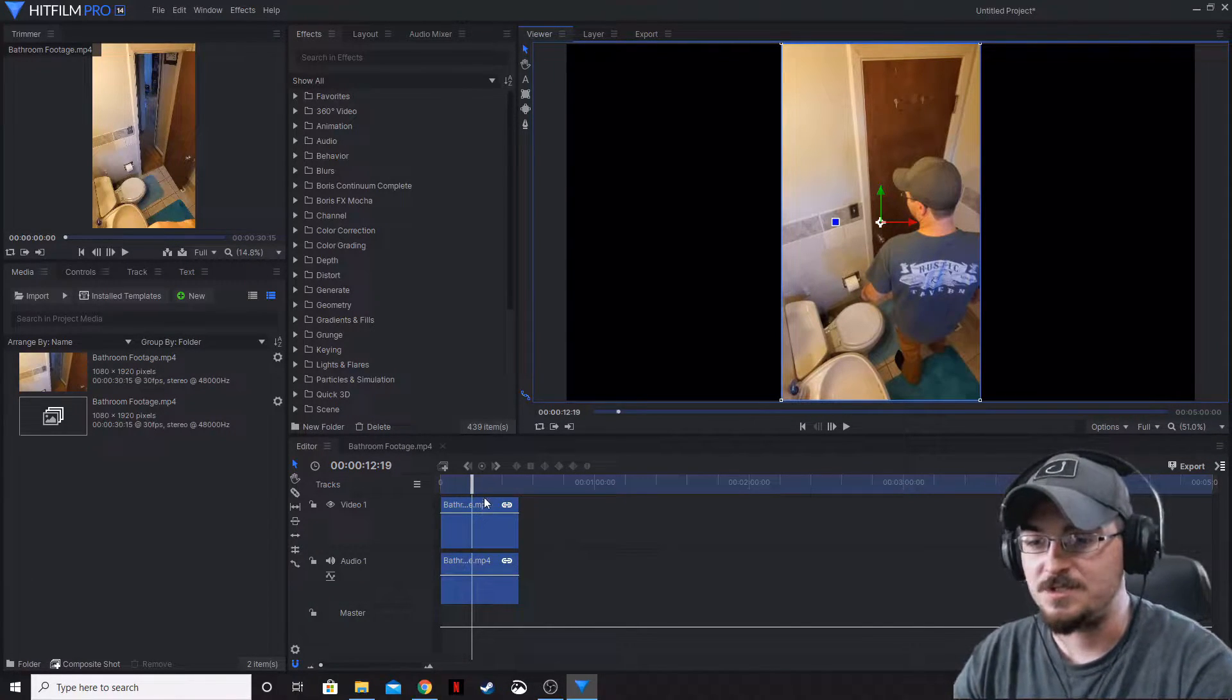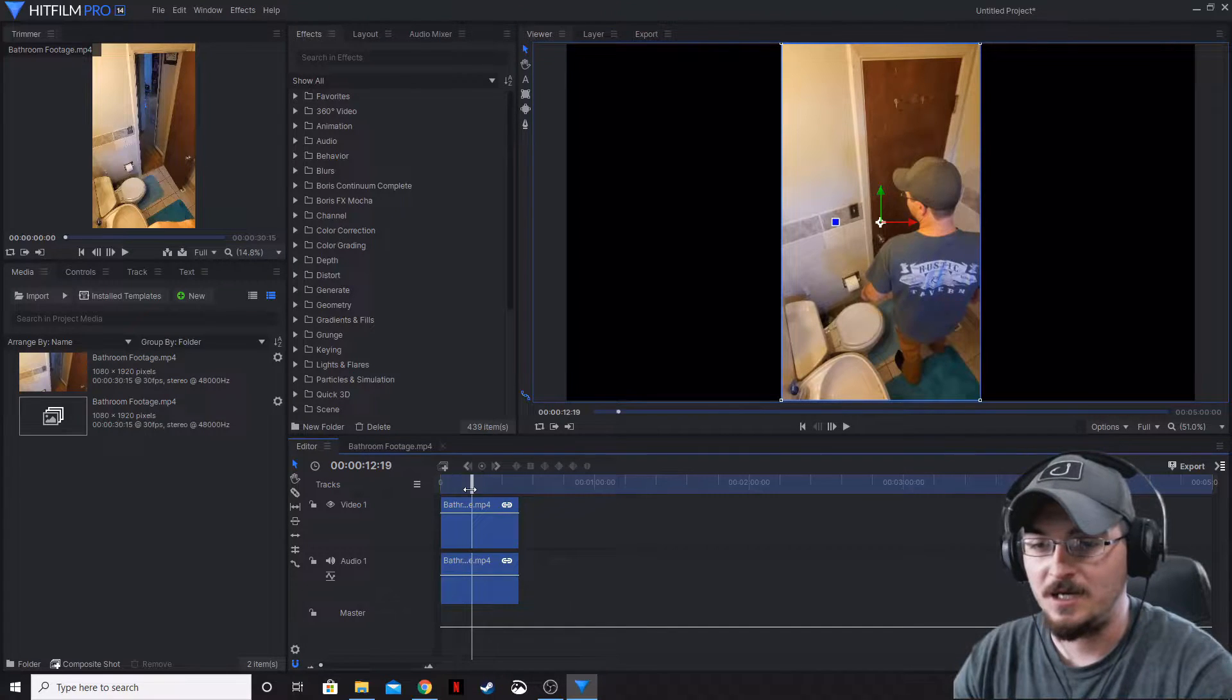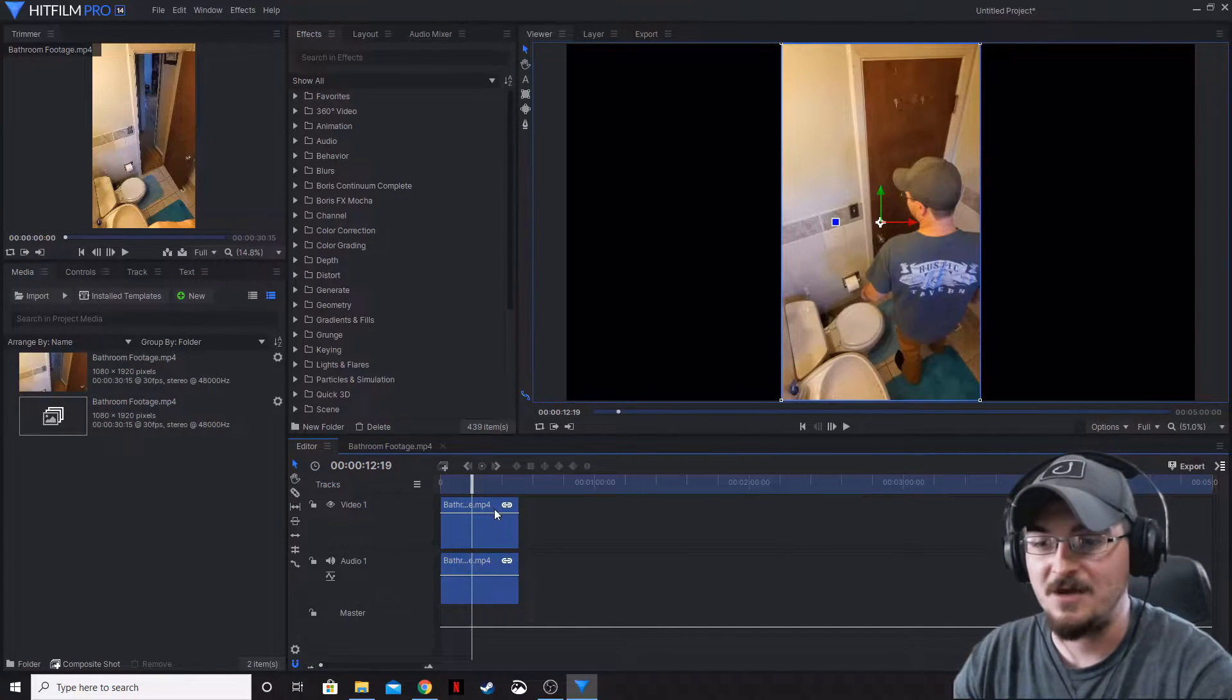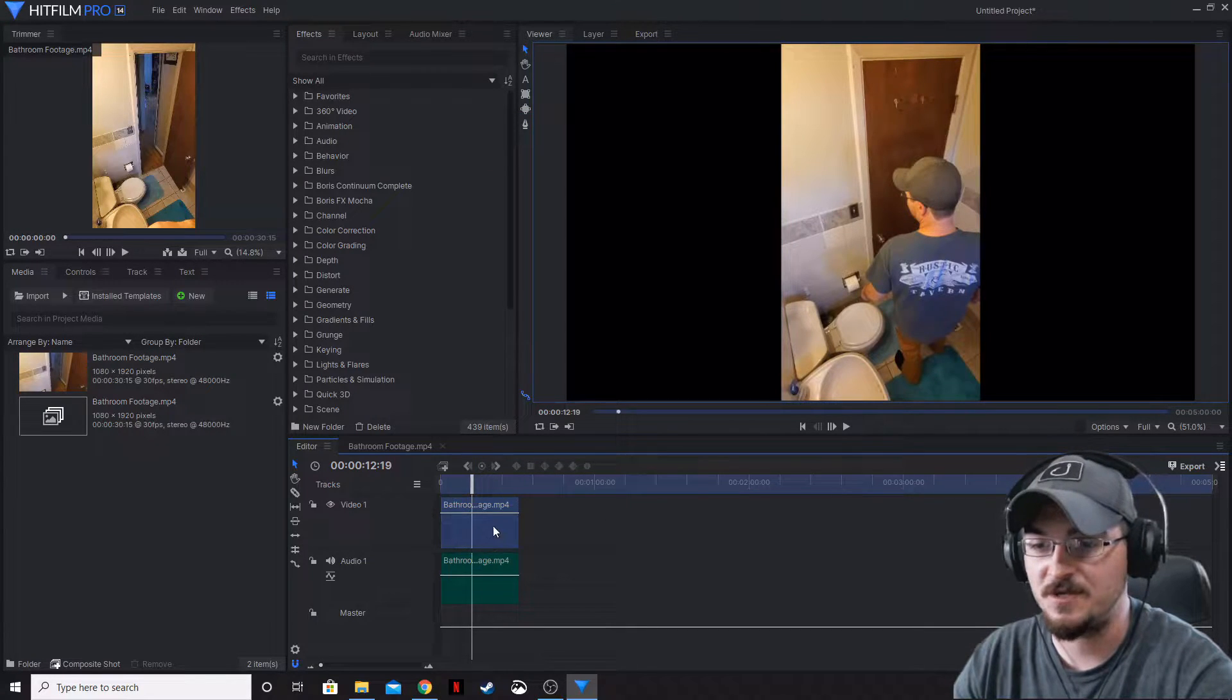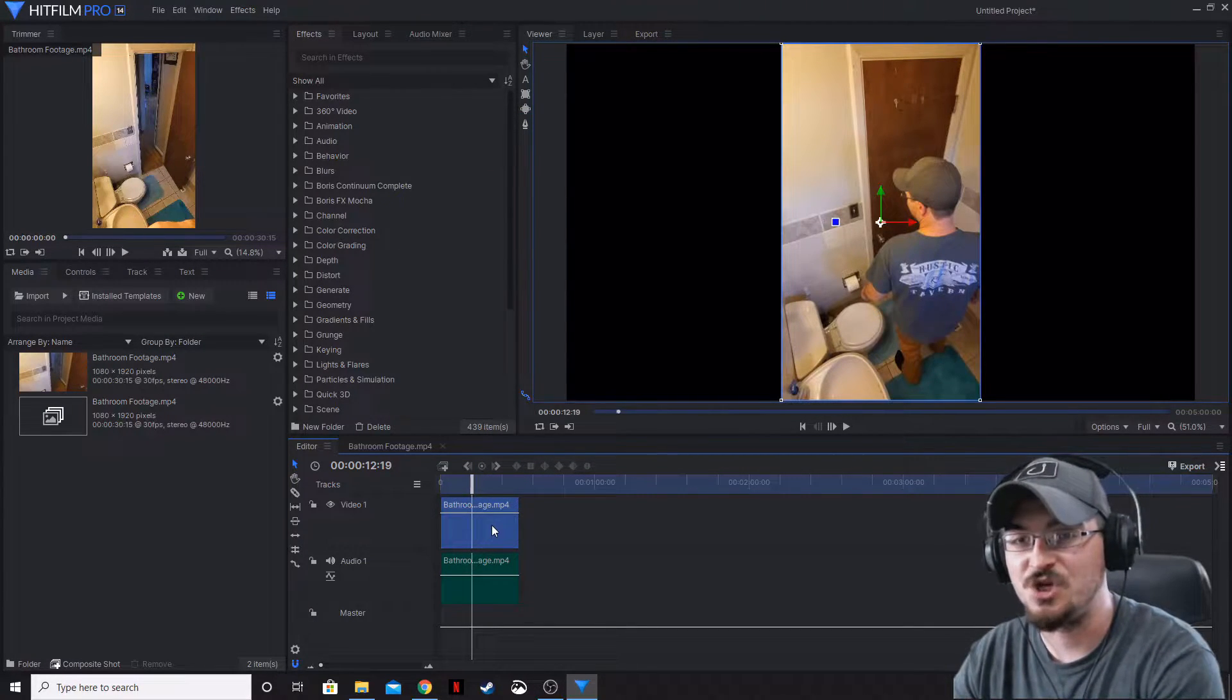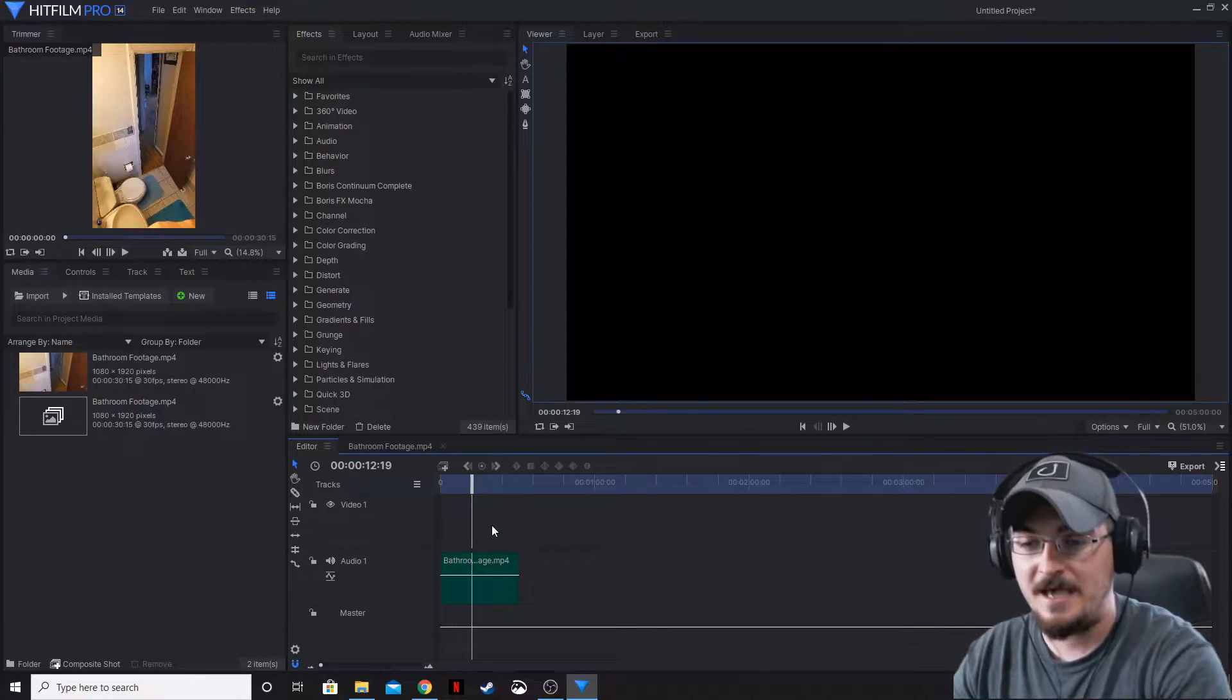What we're going to do is drag whatever footage you've got down in your timeline, right-click, and we're going to unlink those two footages. I'm going to highlight just the video and delete that.